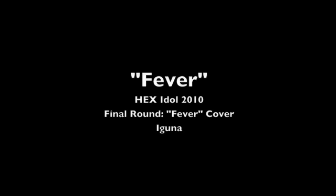Hello, this is Iguna for the final round of Hex Idol. Oh my goodness, this is crazy exciting. Anyways, this is Fever, like everybody else is singing.